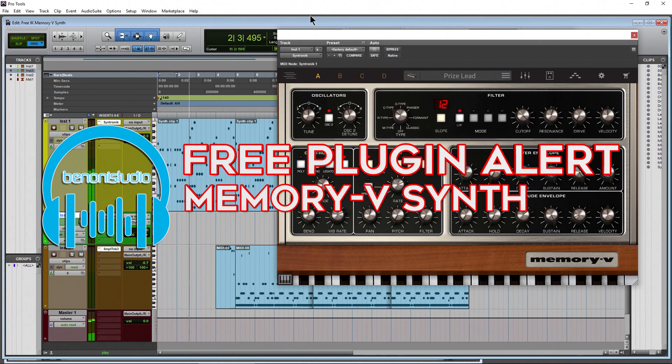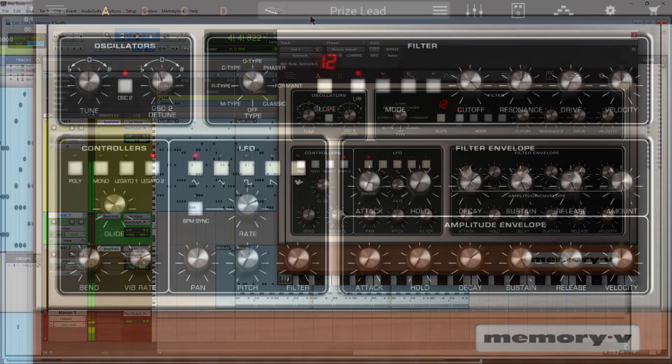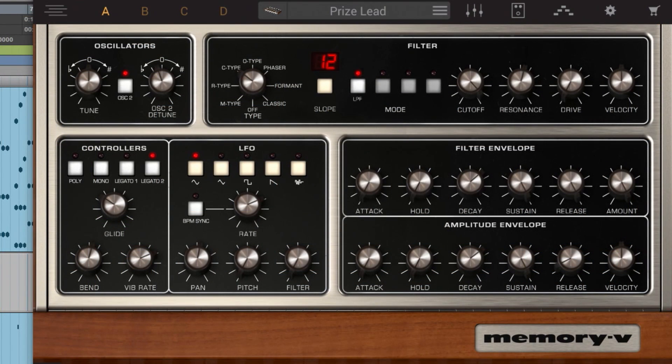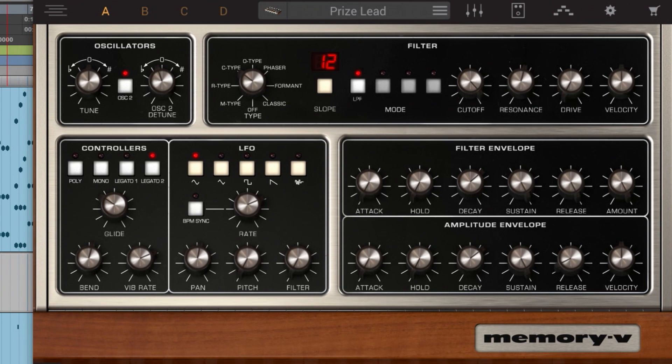Free plug-in alert, actually more of a free instrument. This is Memory-V from IK Multimedia. Just the synth sounds there, of course.